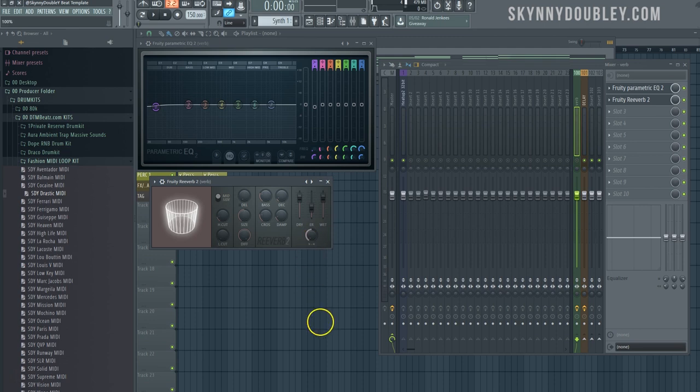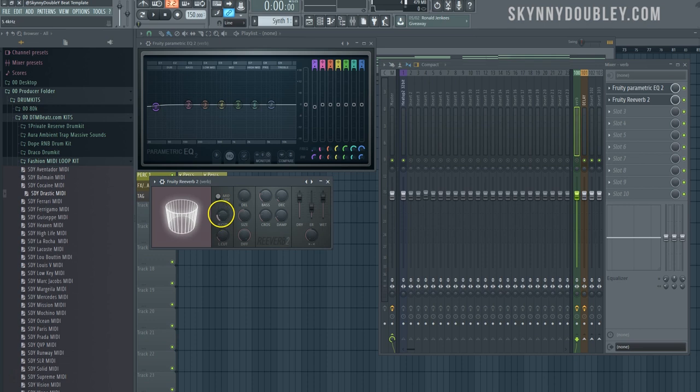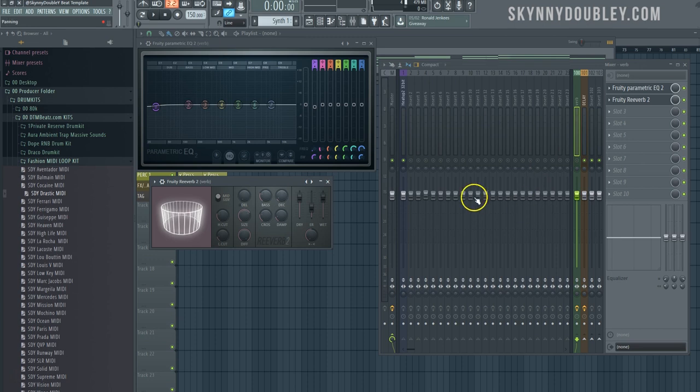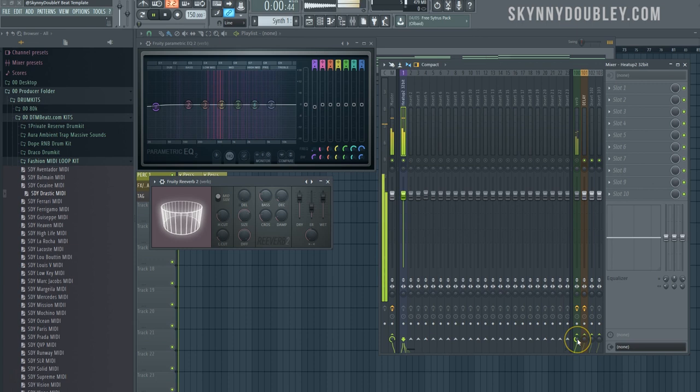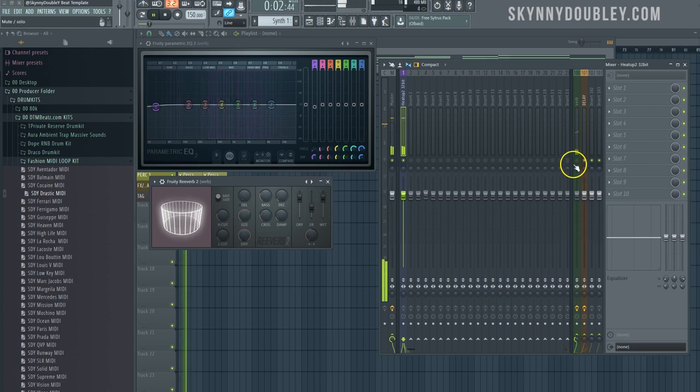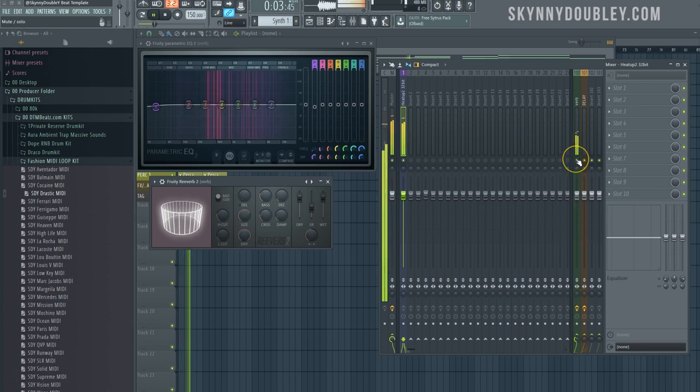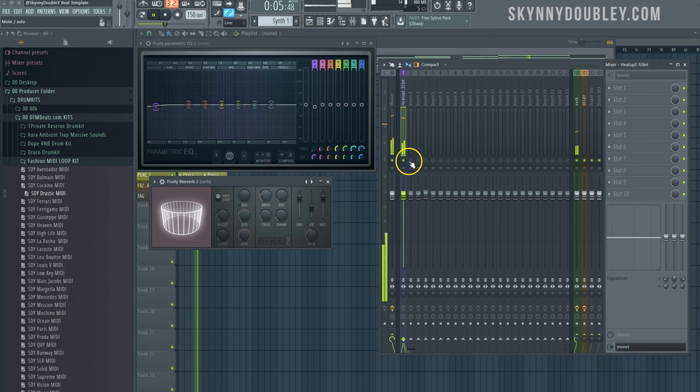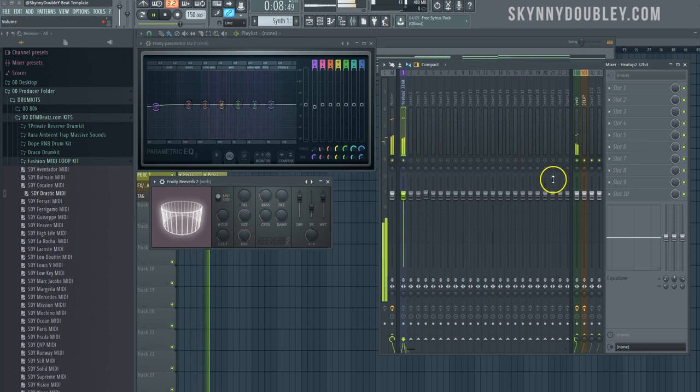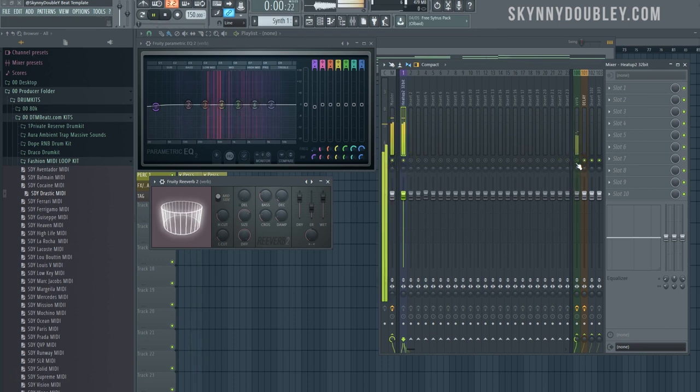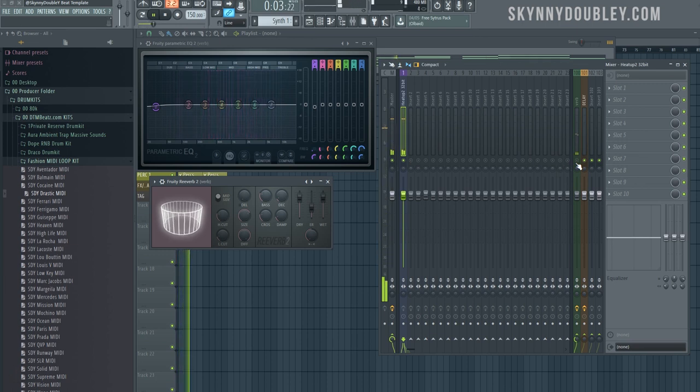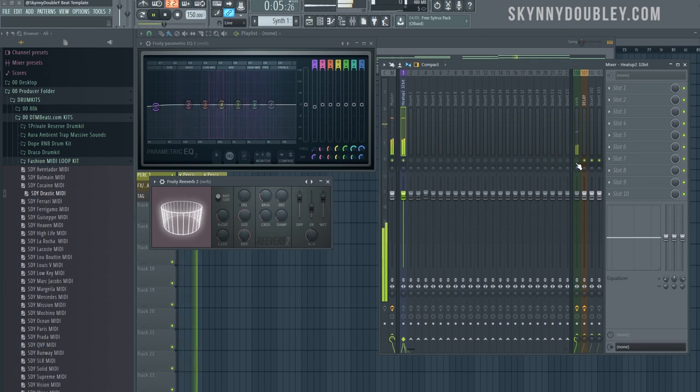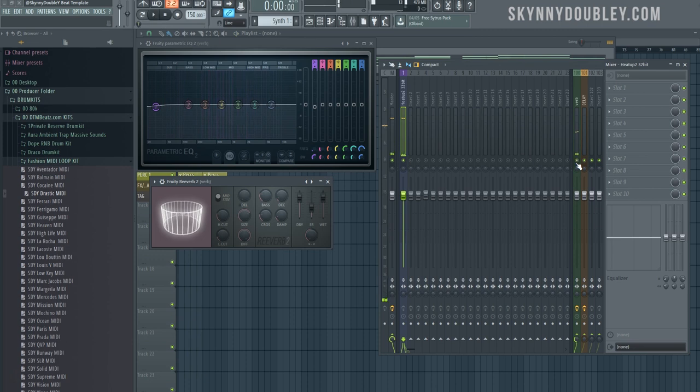This is stereo width of it - I always turn that all the way left. Low cut up until about 500 hertz, high cut bring it up, and then size depending on how you want. I want a little bigger for the piano. Now you'll hear how it sounds with the piano once you send it - without it, with it.